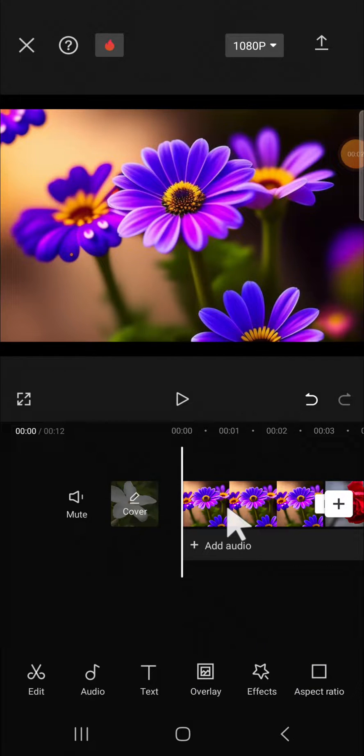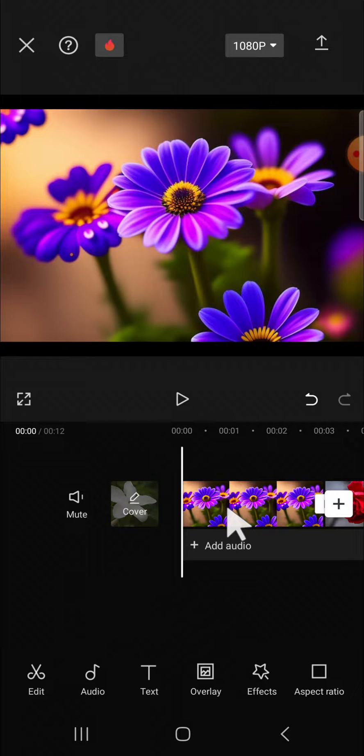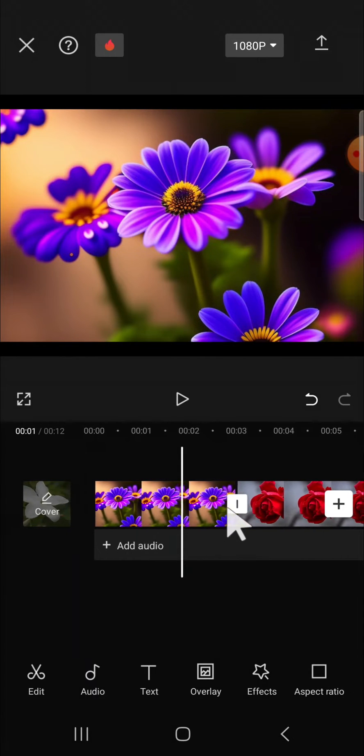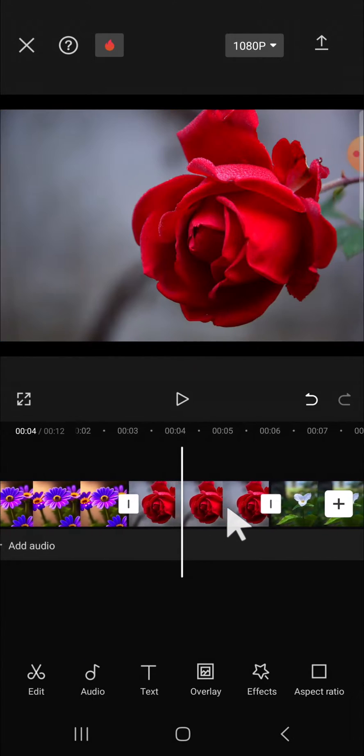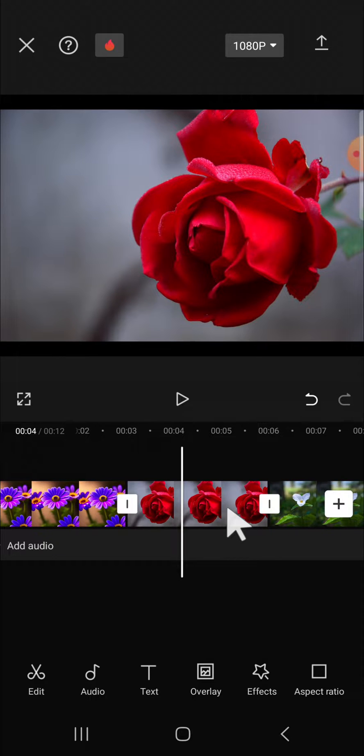Hello guys, welcome back to this channel. In today's tutorial, I'll show you how to use the apply to all feature in CapCut. All right guys, here I have created a project in my CapCut application, and for example...